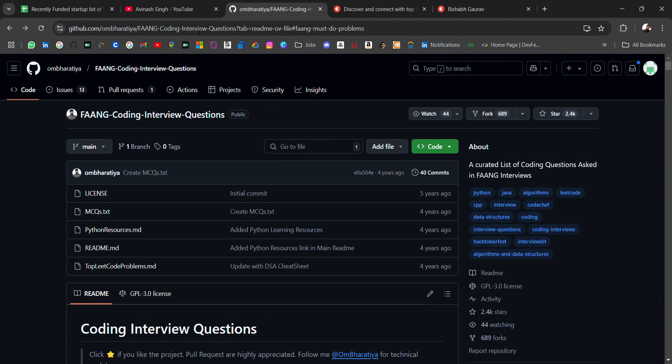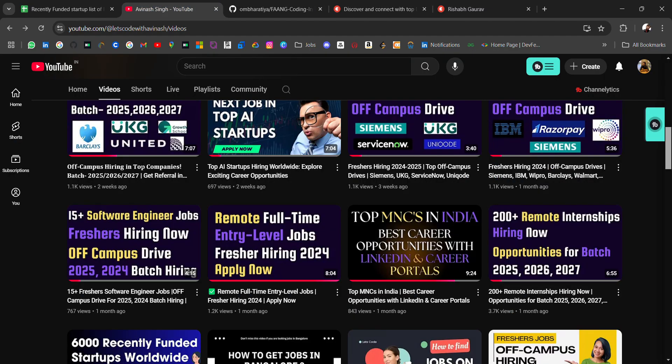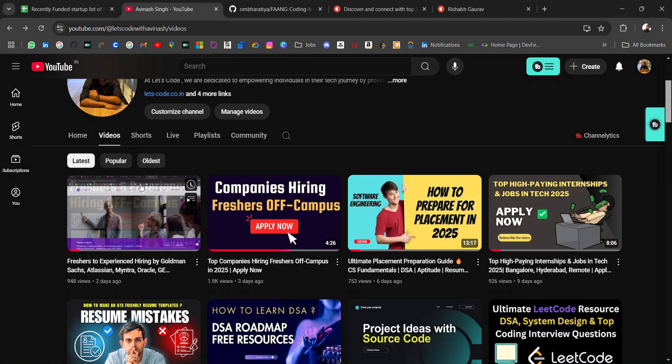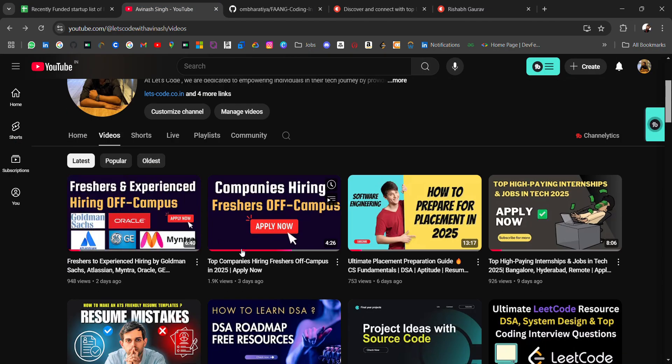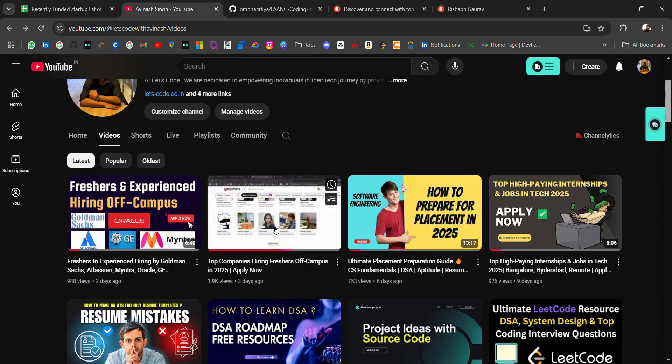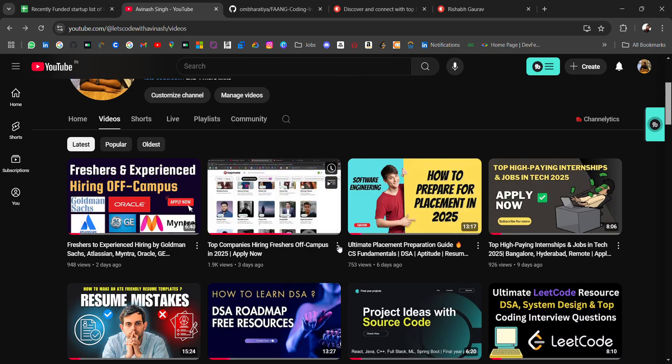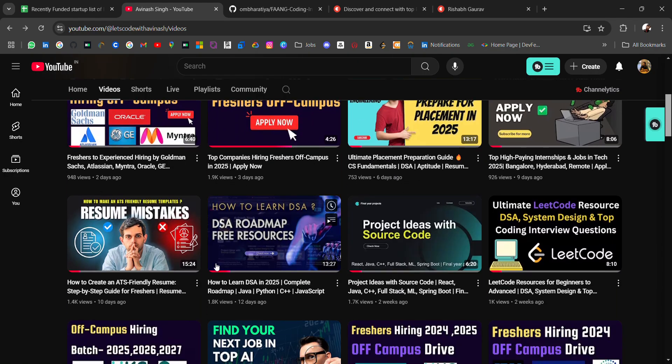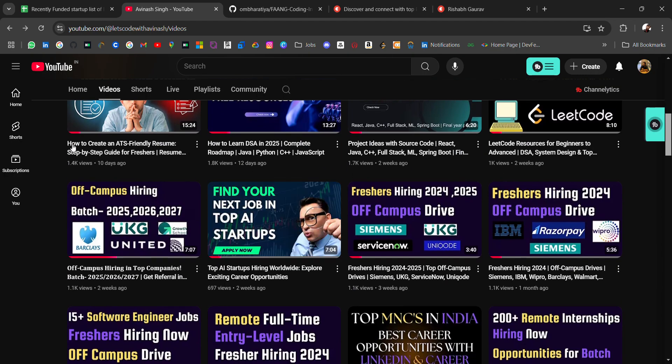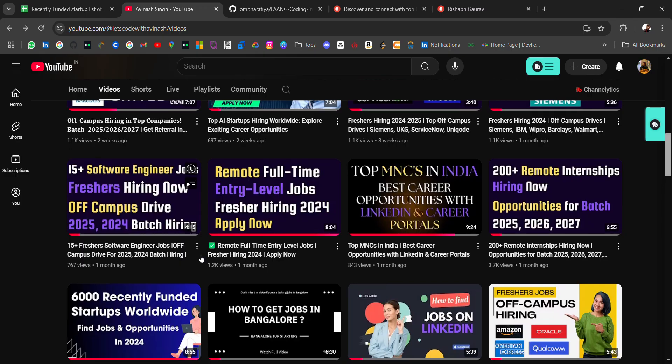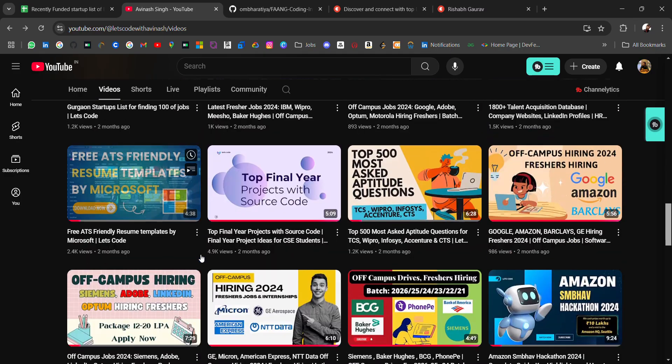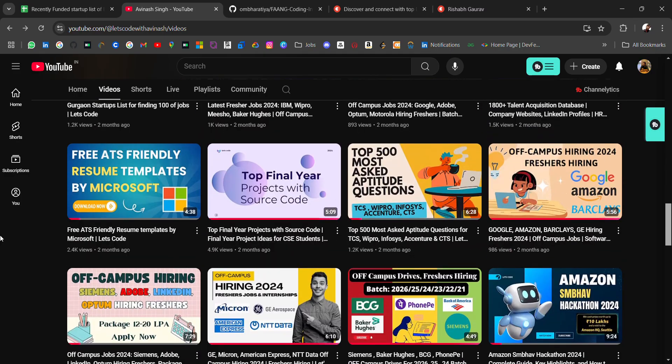Check out other resources like freshers' experiences, job openings, companies hiring freshers, and many more resources related to resumes and DSA. If anything is missing, let me know. Thank you for watching the video.